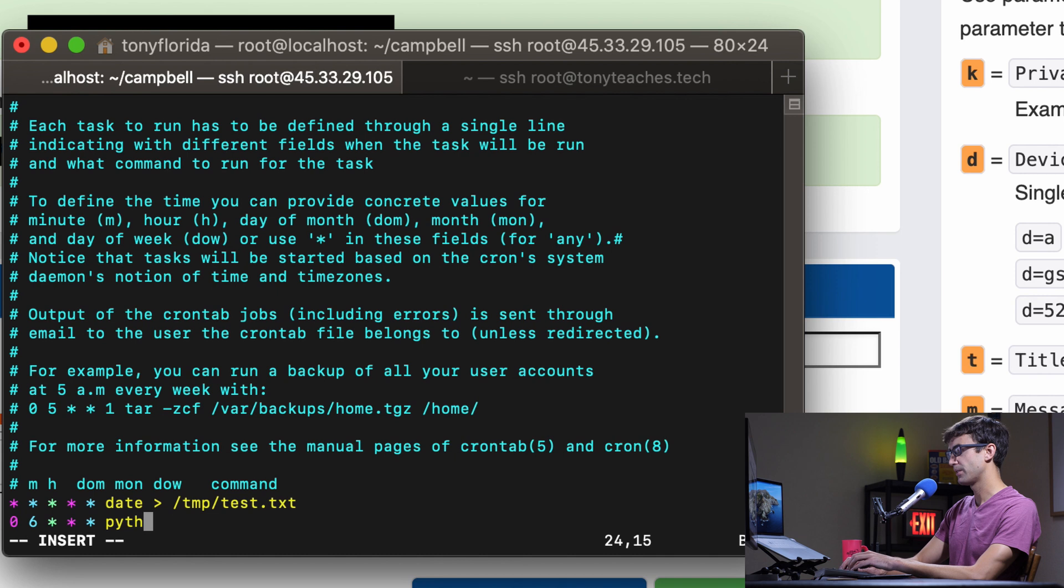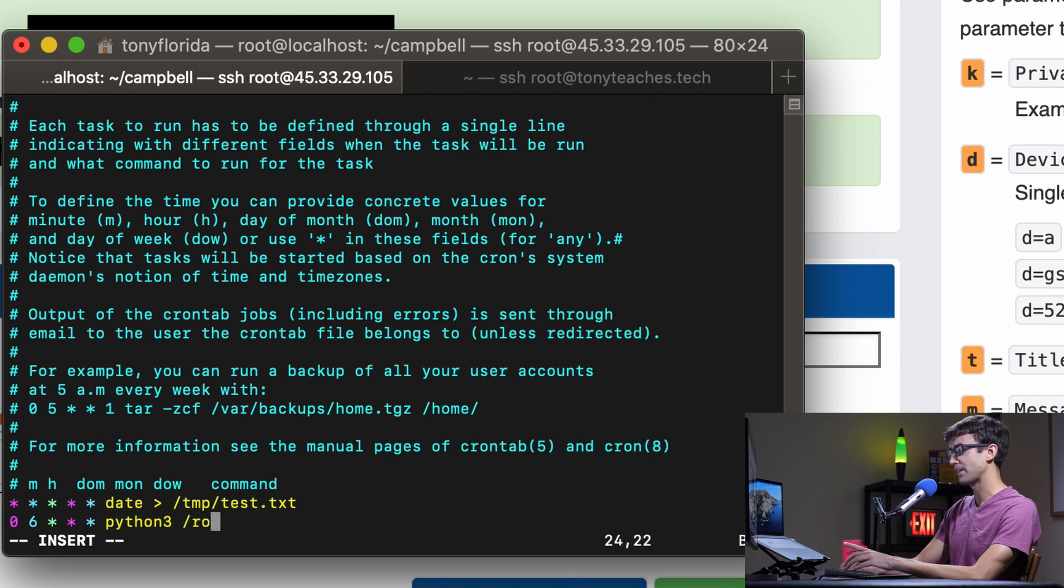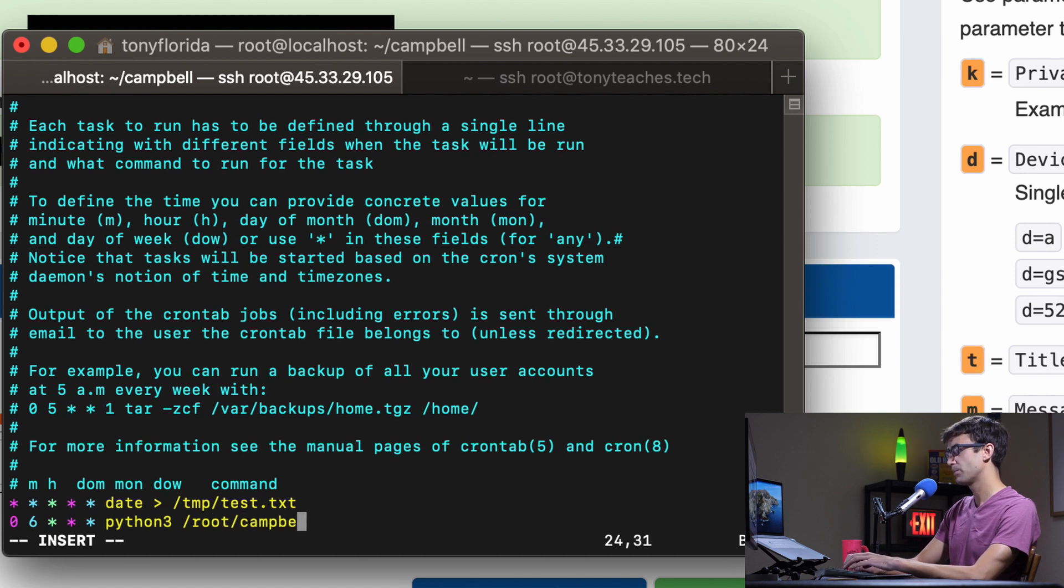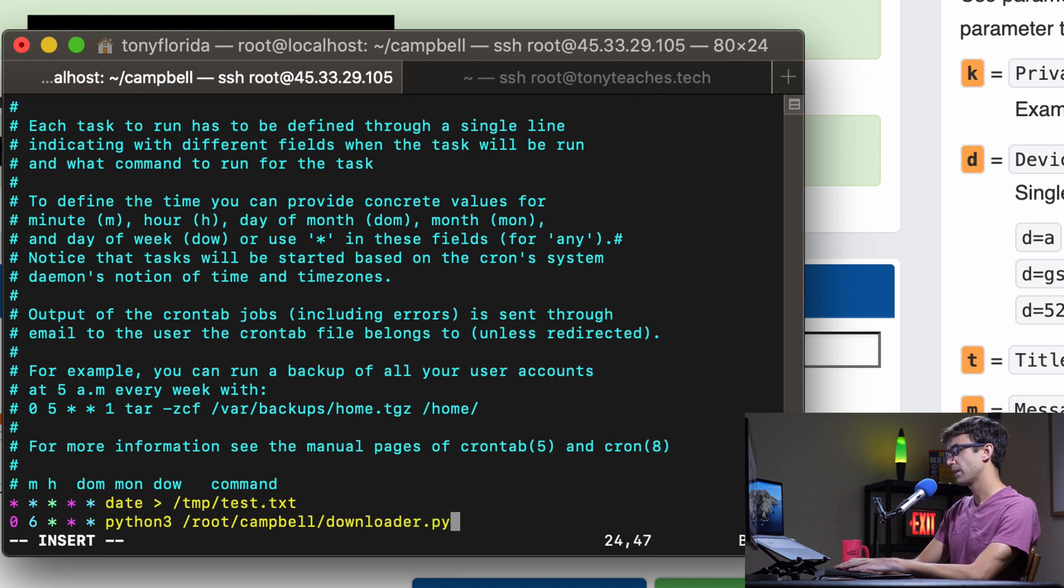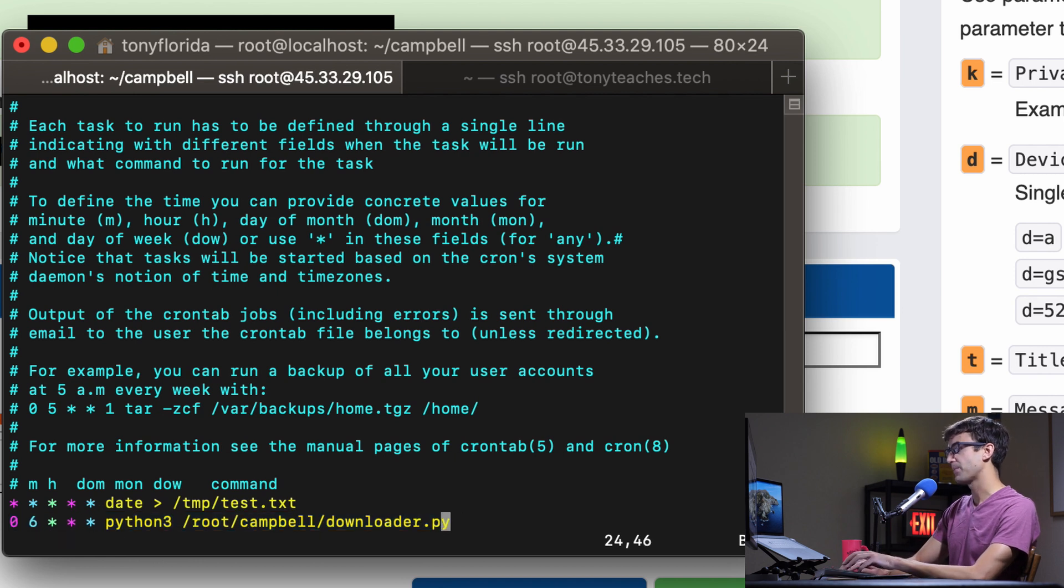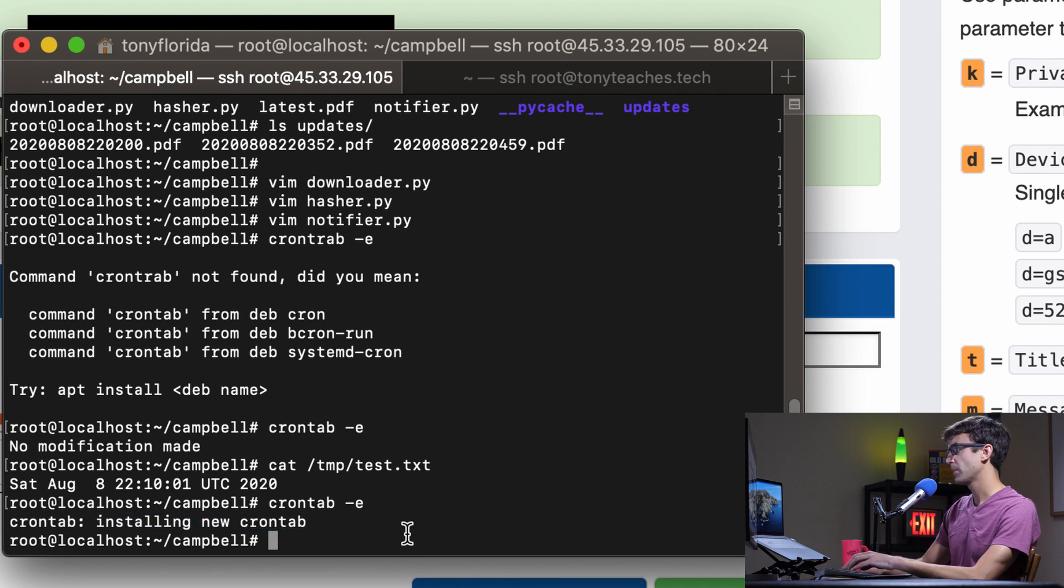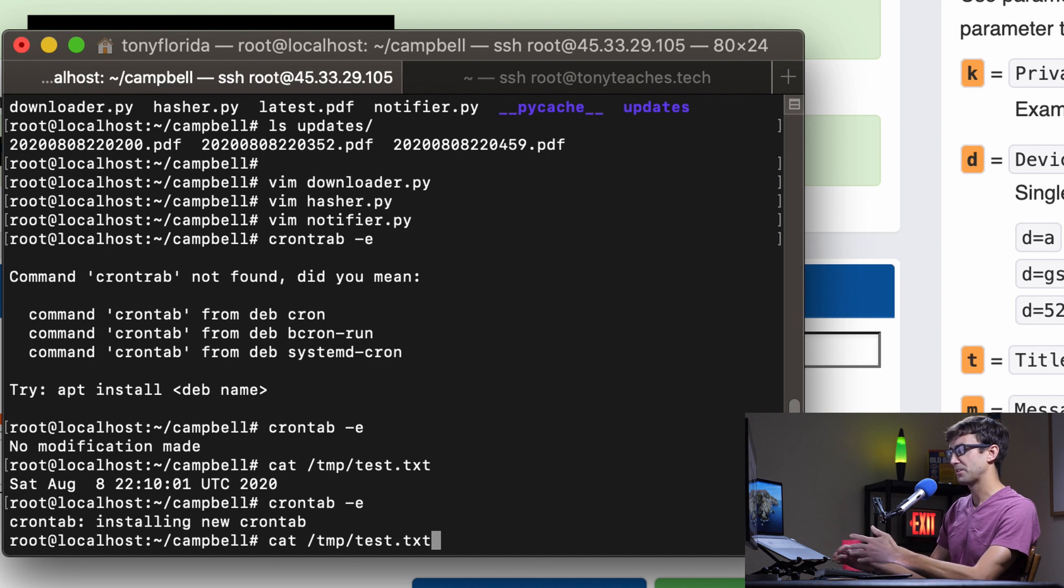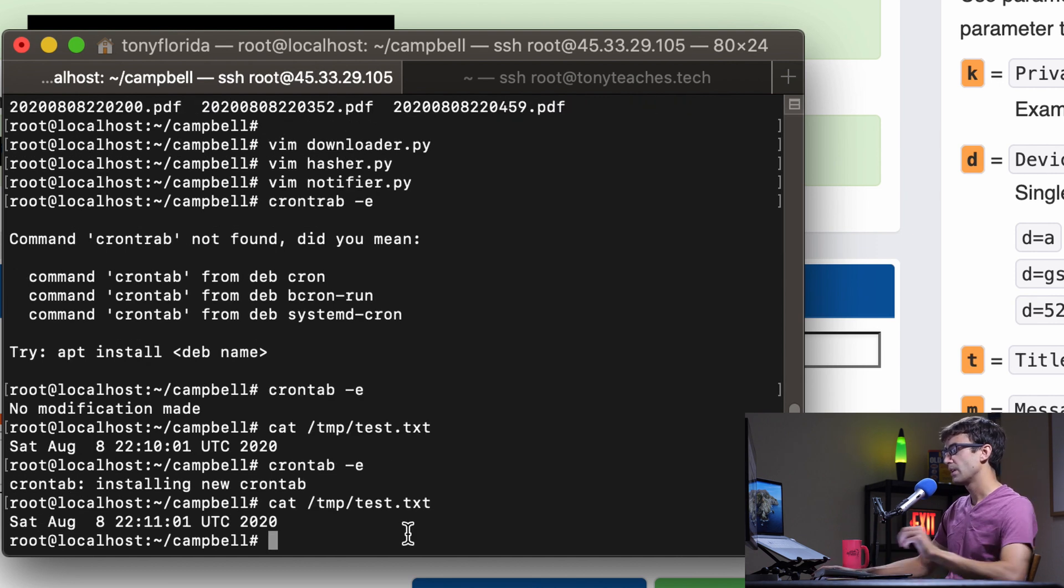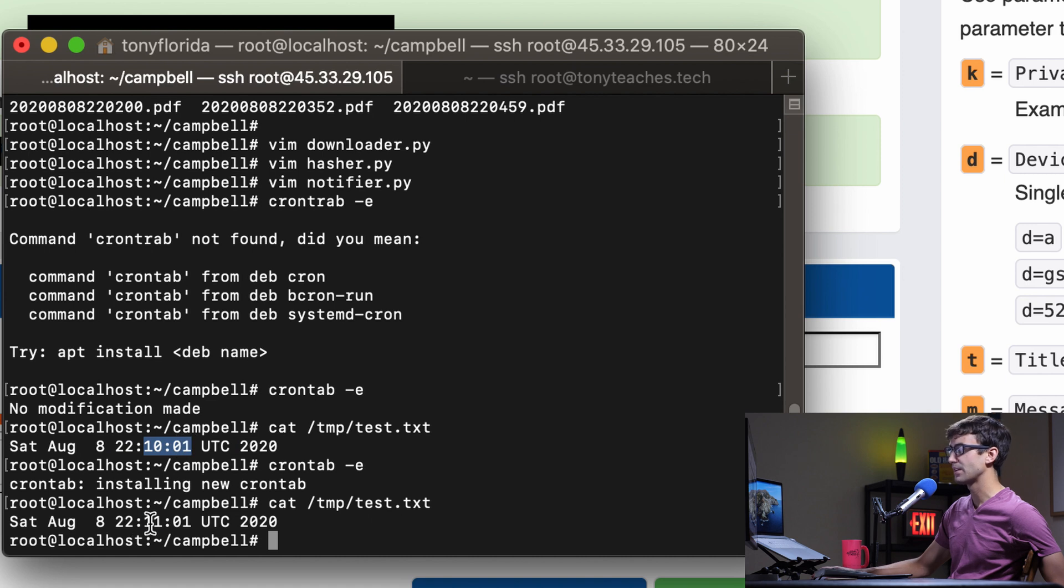Go ahead and save that and you'll see it has installed the new crontab for us. Yes it's been a minute later so just to prove how crontabs work if you're not familiar with it, you'll see that a minute ago the time in that file was 10 and now it's 11.